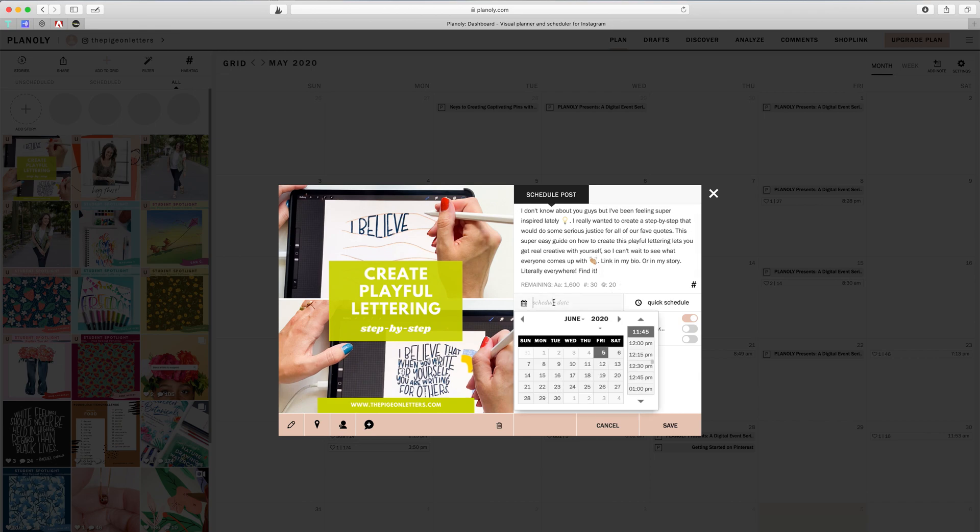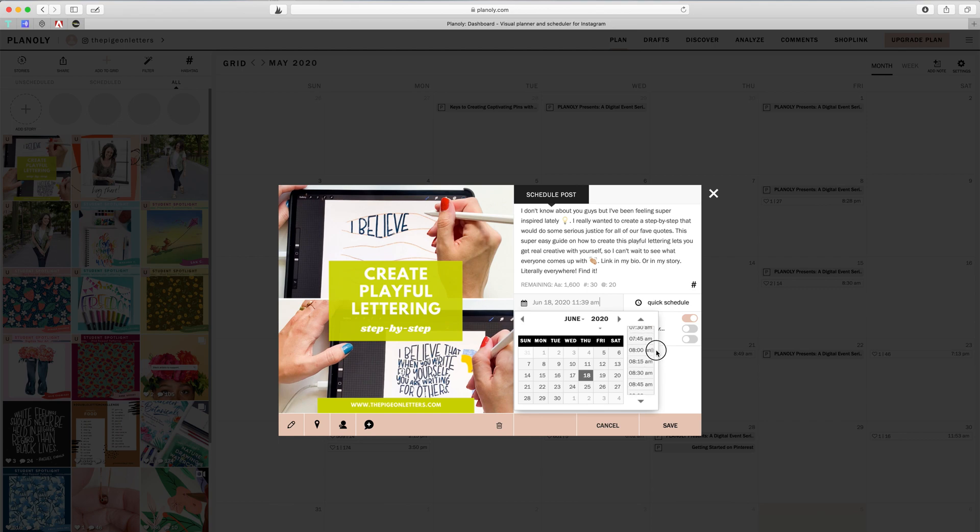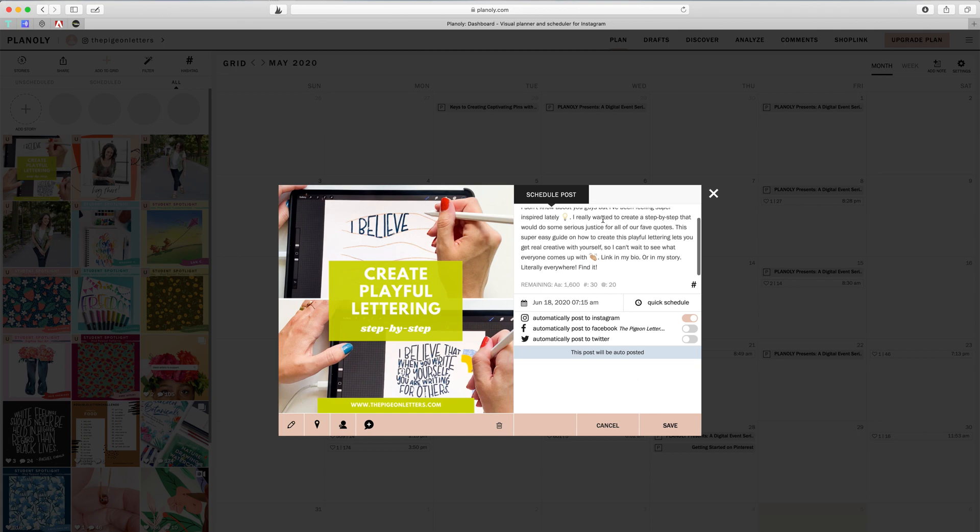Okay, and then I can do my schedule date. And I know that this is going live on my blog on the 18th. I know what time it's going live. So I don't have to post it right at that time, but I do want it in the morning so people can be aware. So I'll just do 7:15. You can also do a quick schedule, it'll put it up there for you. So I'm just going to automatically post to Instagram, auto posted.